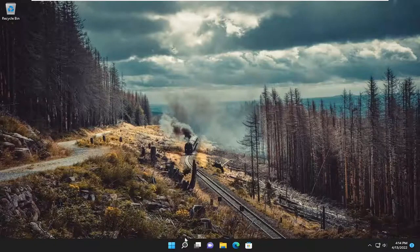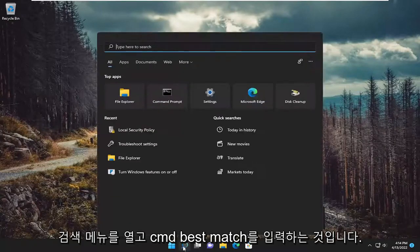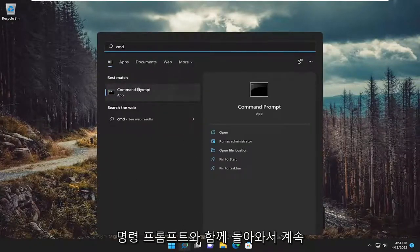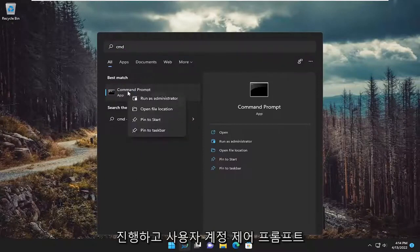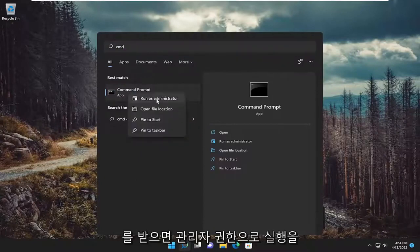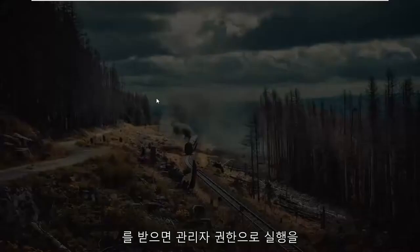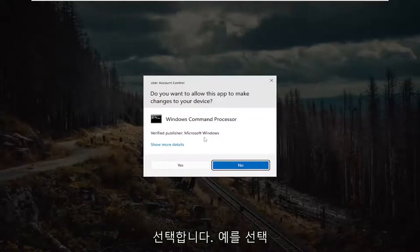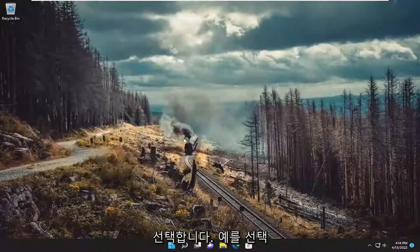So first thing I recommend doing would be to open up the search menu and type in cmd. Best match should come back with command prompt. Go ahead and right click on it and select run as administrator. If you receive a user account control prompt, select yes.